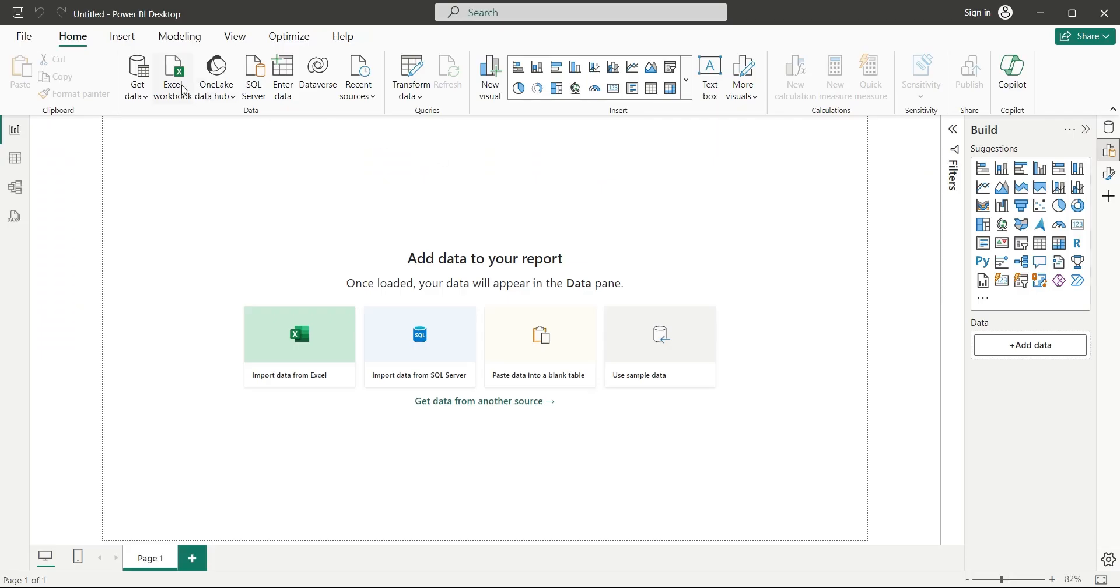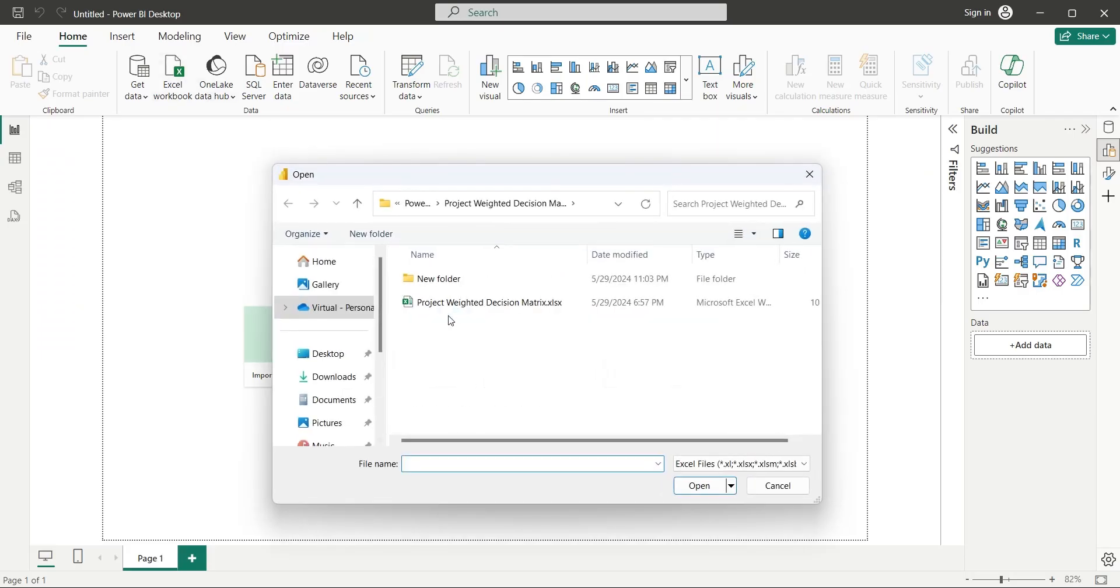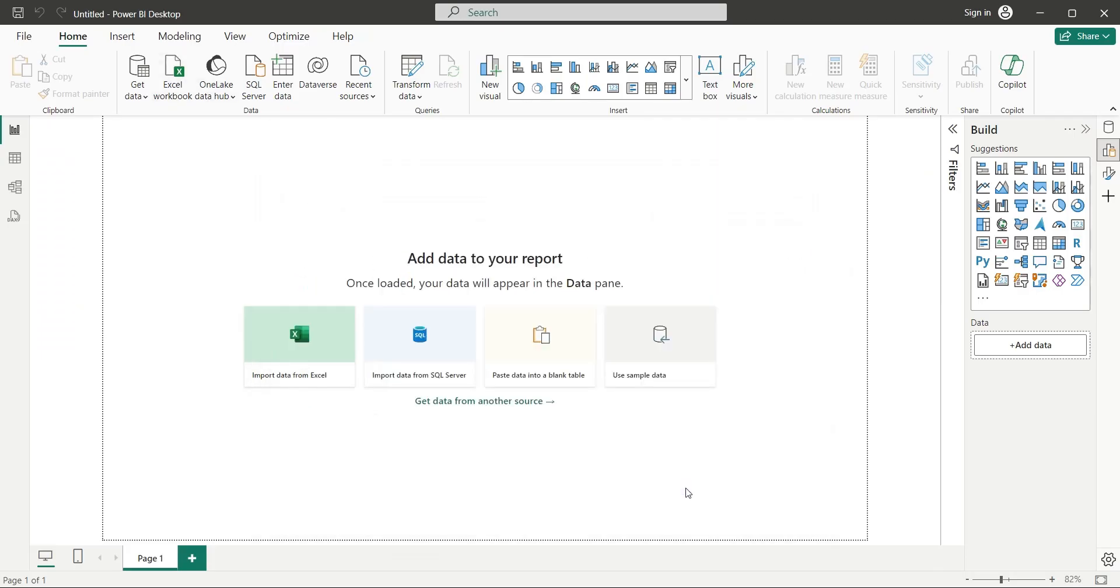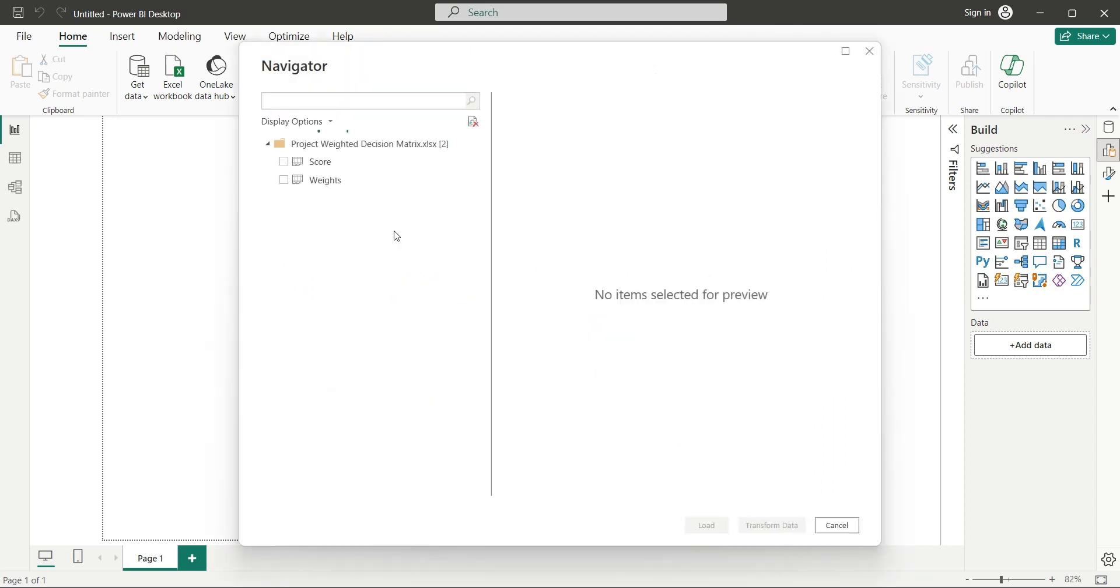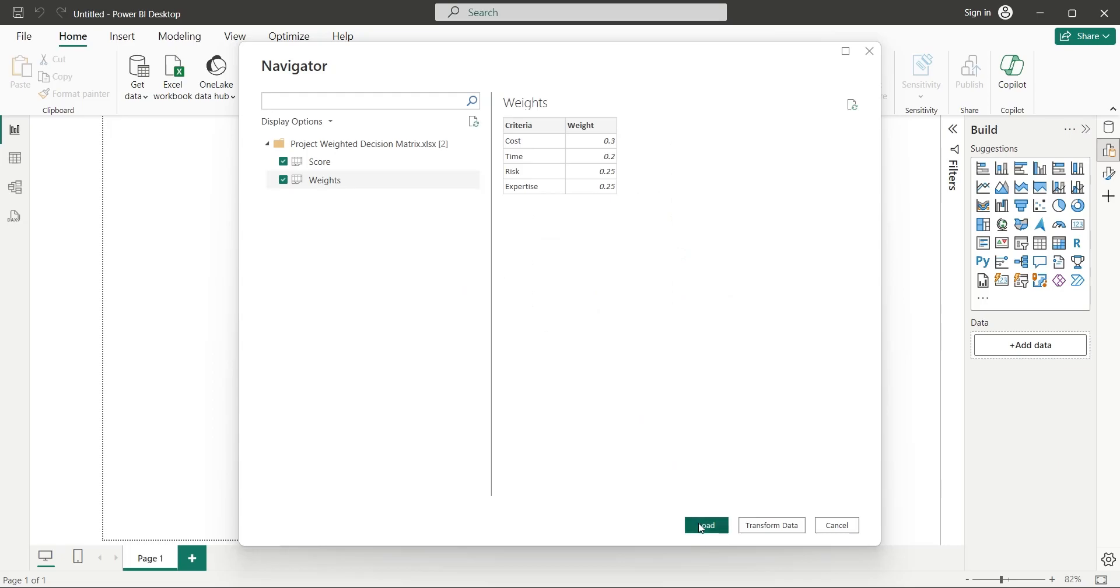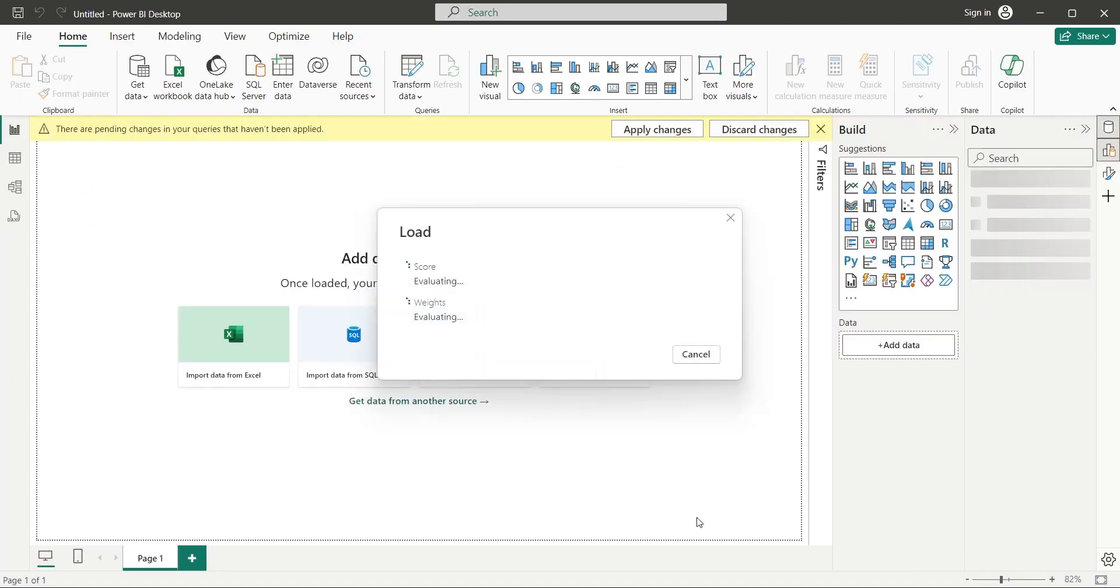First, load the Excel file using the Excel workbook button. Then, in the navigator window, select both tables and click on the load button.